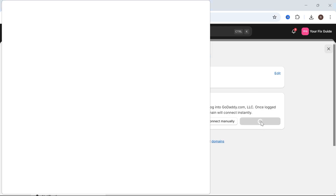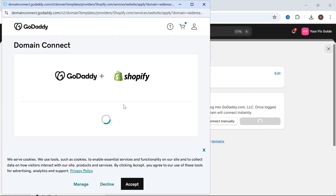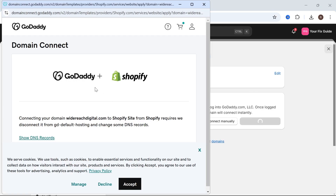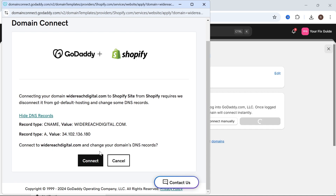If you press Connect Automatically, that should take you over to the GoDaddy website, and from there you should just be able to press Connect and it's going to go ahead and do that automatically for you.